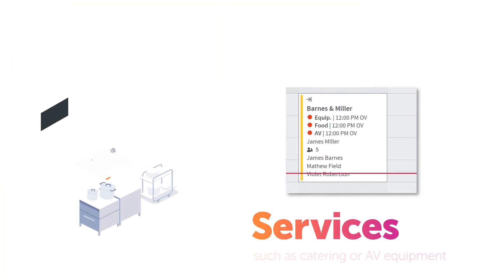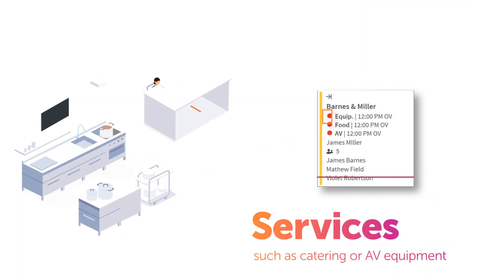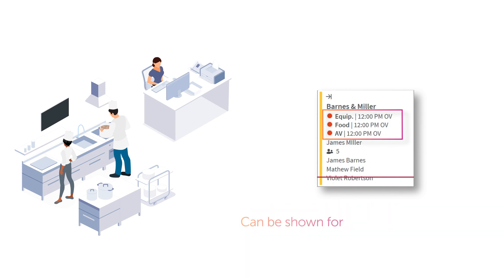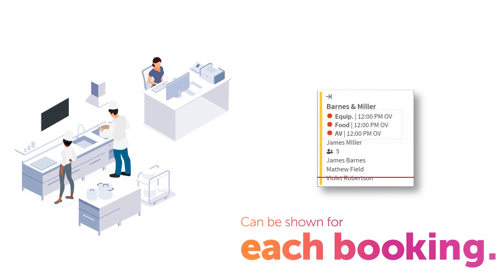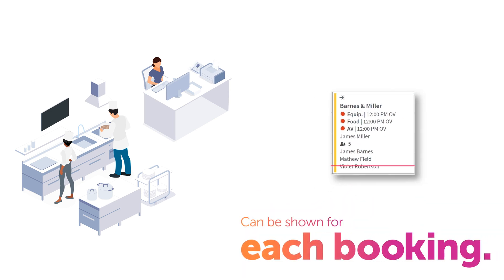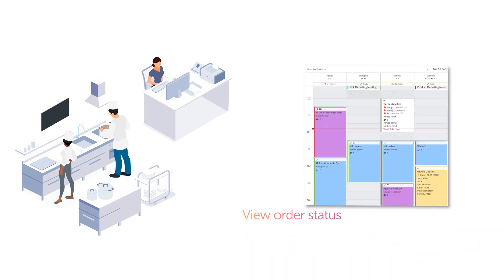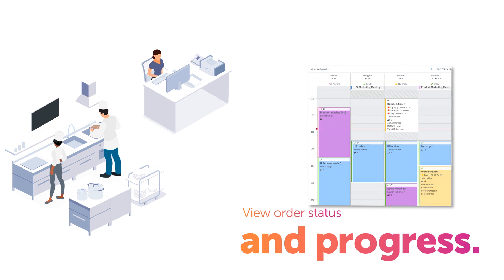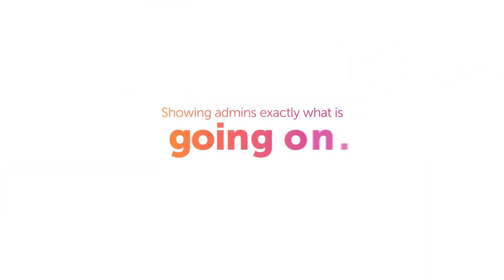Services such as catering and AV equipment and what time they are ordered for can be shown for each booking. And the status of each service order is visible in the grid, showing admins exactly what is going on.